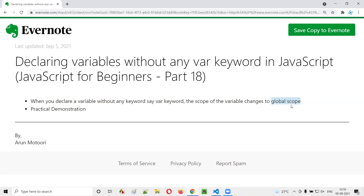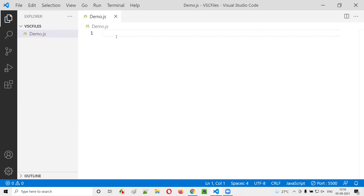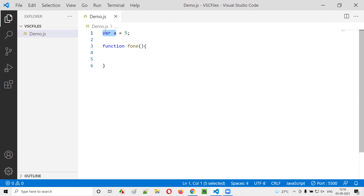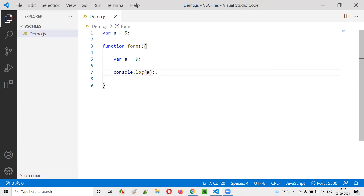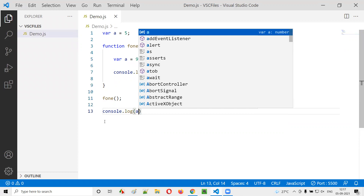What does it mean by global scope? Let me demonstrate practically. I'll open Visual Studio Code and create a sample JavaScript file, demo.js. I'll create a variable with the var keyword: var a = 5. Then I'll create a function f1, and inside the function I'll also create the same variable with var: var a = 9. Inside the function I'll add console.log(a), and I'll call the function from outside, followed by another console.log(a).